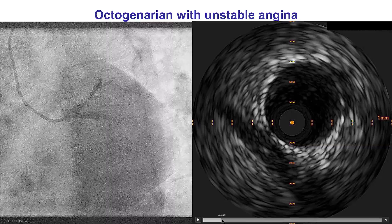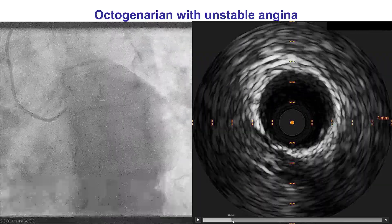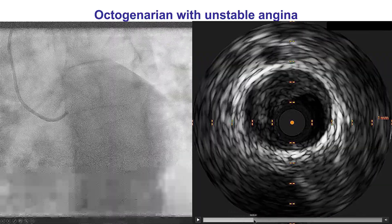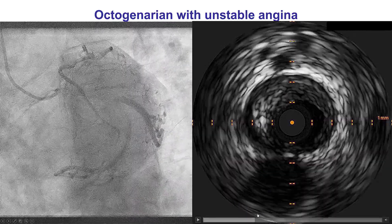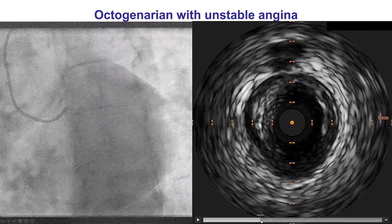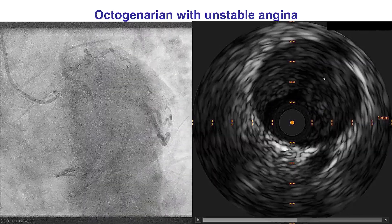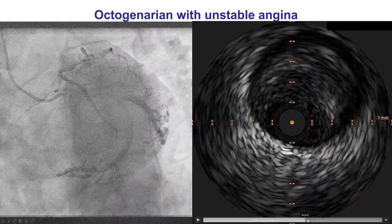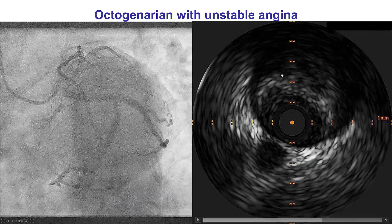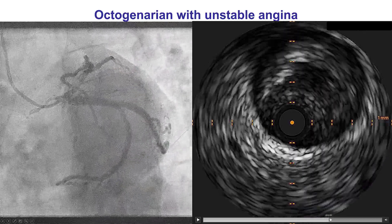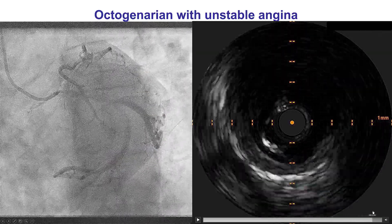We did intravascular ultrasound that demonstrated extensive plaque starting in the mid-LAD. As we come back more towards the proximal LAD, there is a large size branch — this is the origin of the diagonal branch, and it doesn't seem to have significant disease. Moving further back towards the left main, there is extensive plaque burden with no calcification, and some ultrasound attenuation suggesting a high lipid burden plaque. The left main is fairly large without any significant disease.